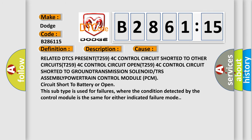This diagnostic error occurs most often in these cases: Related DTC S PRESENT (T259) 4C Control Circuit Shorted to Other Circuits (T259) 4C Control Circuit Open (T259) 4C Control Circuit Shorted to Ground, Transmission Solenoid/TRS Assembly, or Powertrain.